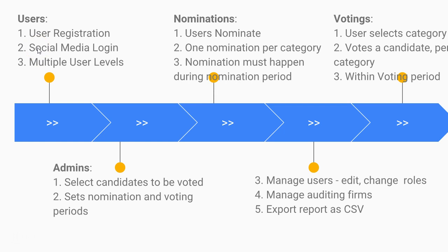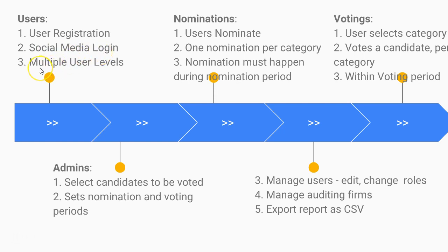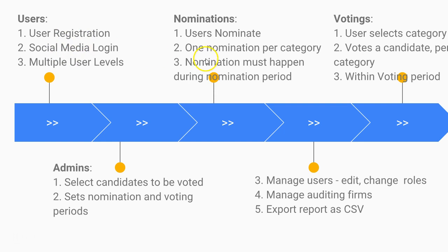The first thing is that the user registration needs to work out well, which we've already sorted out, and then the social media login we've already sorted that out. Then we have the multiple user levels - those are the roles that need to be sorted out. So we're going to make sure that only admin can see anything that has to do with roles. Then we have to make sure that the user profile works out well. After we start this out, we can now move to the nomination section and start making all these other user stories work out well.